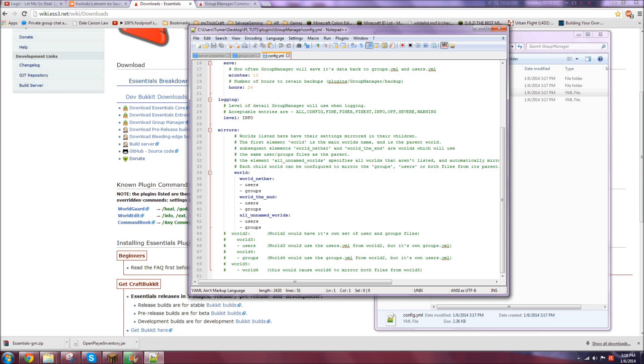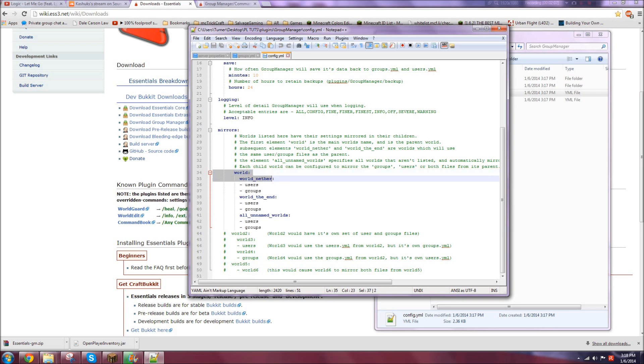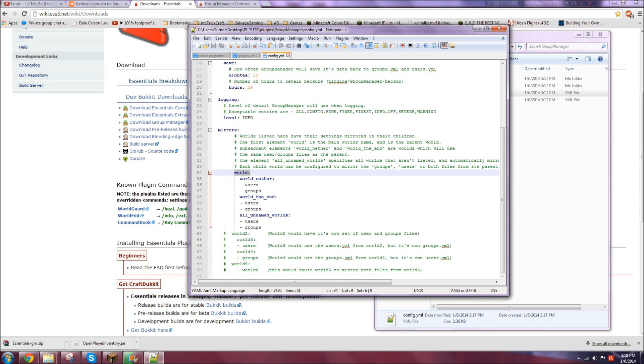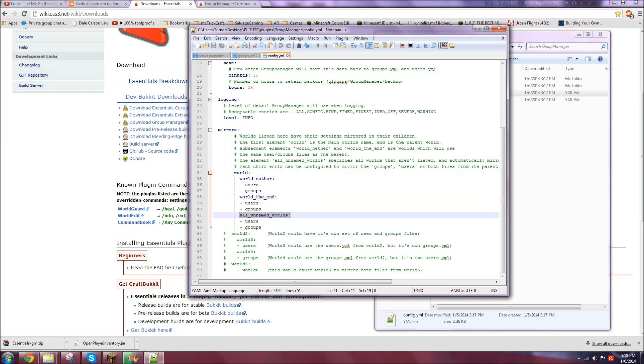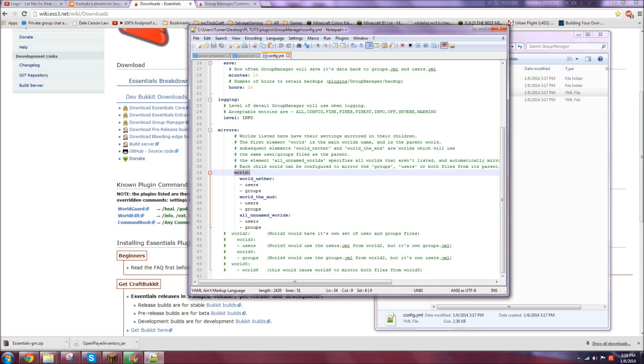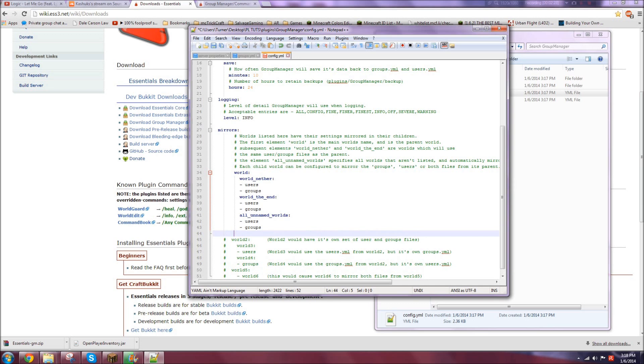Like say I have a world named, I have a creative and I have a survival. Now for those two different worlds, usually you do not want to have the same ranks. And I'll show you how to do that really quick. So let's say your survival world is called survival, well actually world, we'll leave that world. That has nether and the end.